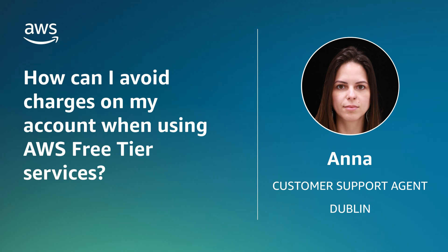Hello, I'm Anna, a Technical Customer Support Agent here at the AWS Office in Dublin. Today, I'm going to show you how to avoid charges while you're using the AWS Free Tier. Let's get started.